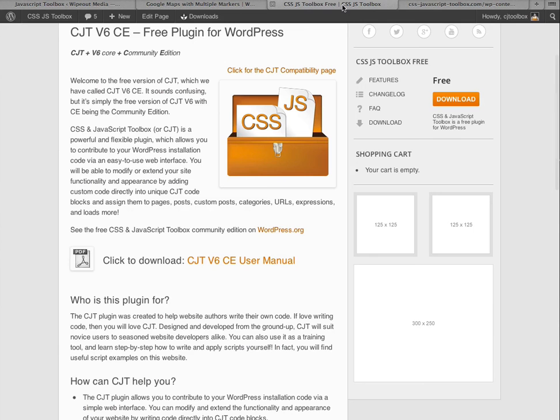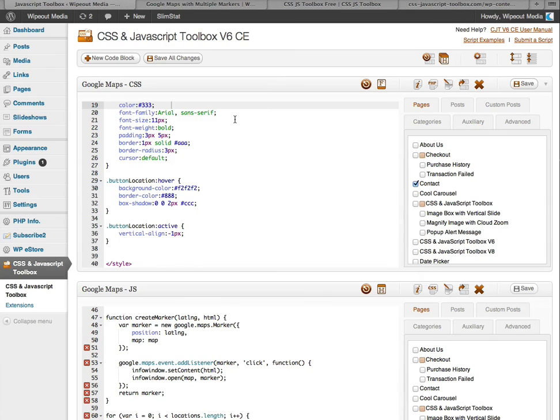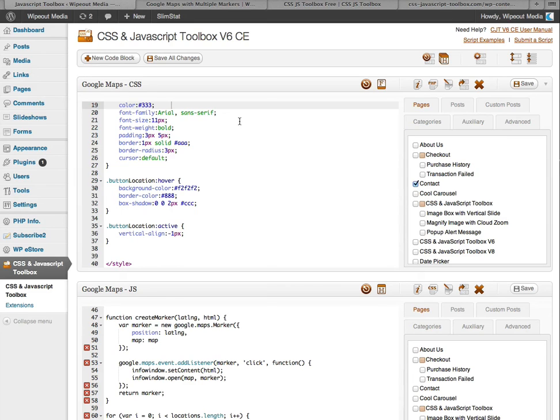All right. Well that wraps up the brief, rather quick and brief overview of our CSS and JavaScript toolbox plugin. We do hope you check out the CJT website and even consider getting our premium CJT edition and also our premium add-ons. Good luck with your website development. And we hope CJT makes it easy and fun. All the best. And take care.